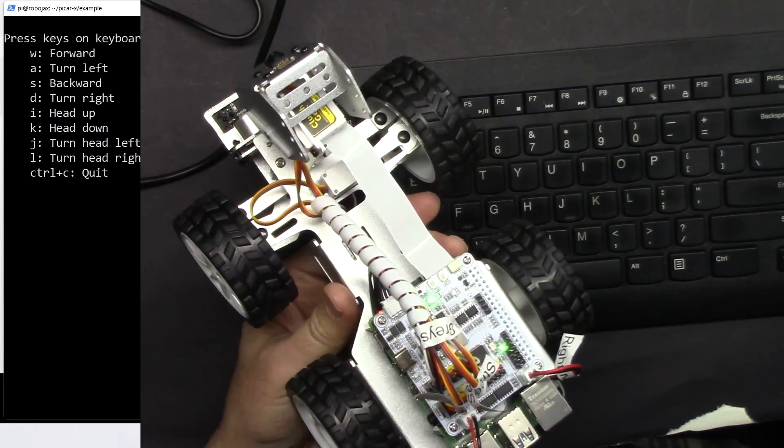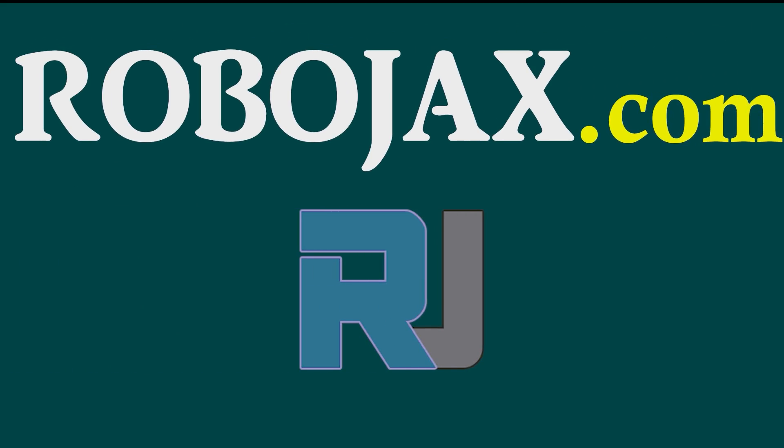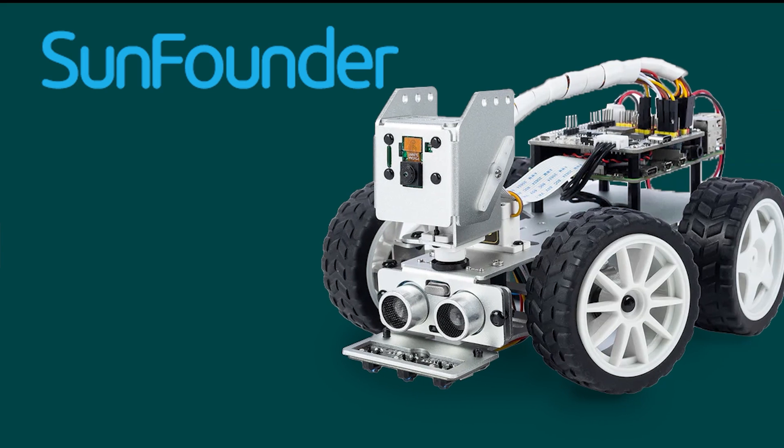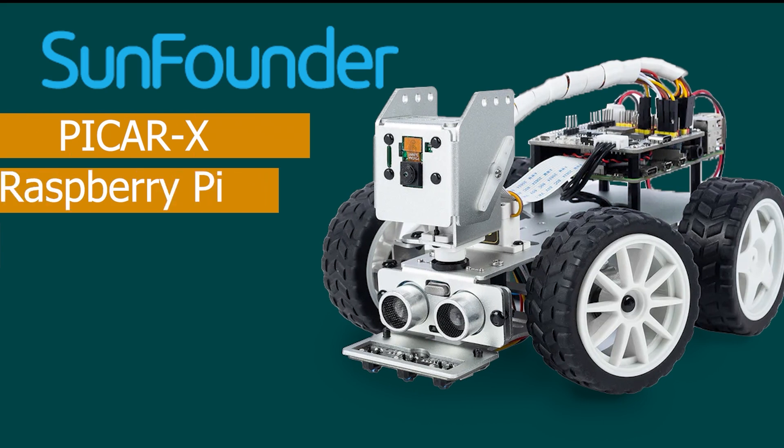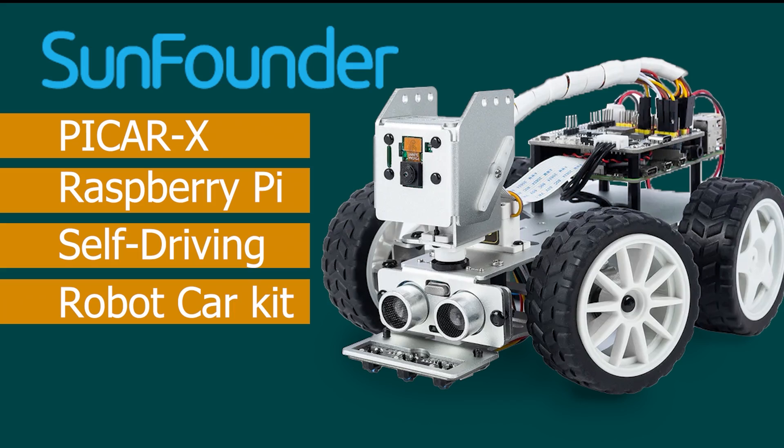Hi, welcome to a product tutorial by Robojax. This is SunFounder's PiCar-X Raspberry Pi Self-Driving Robot Car Kit.